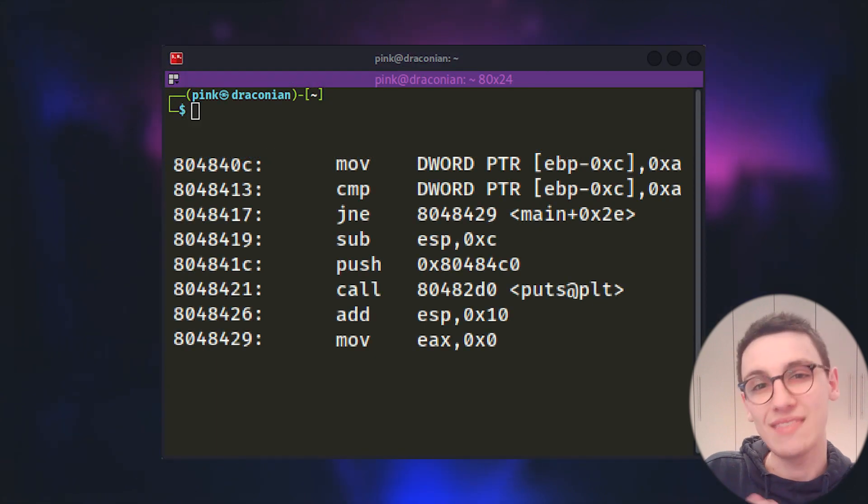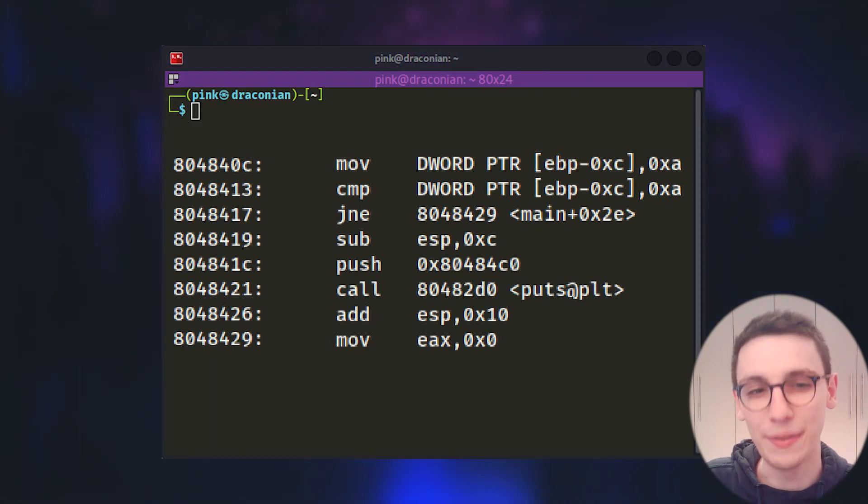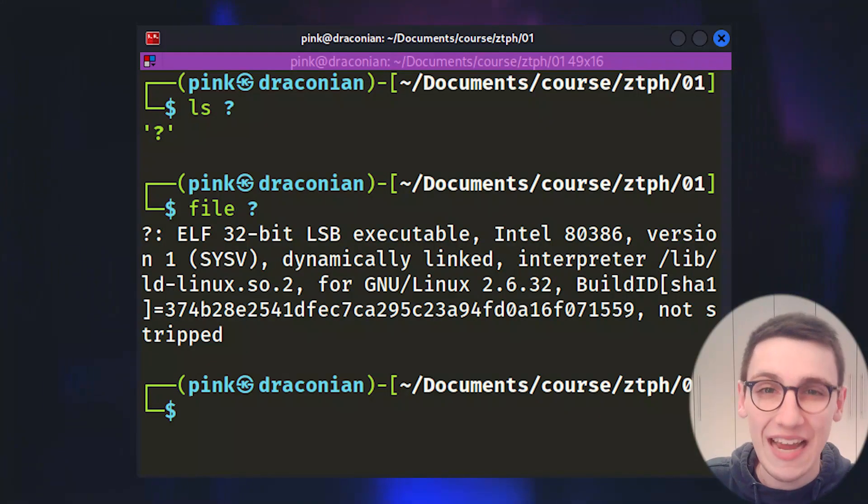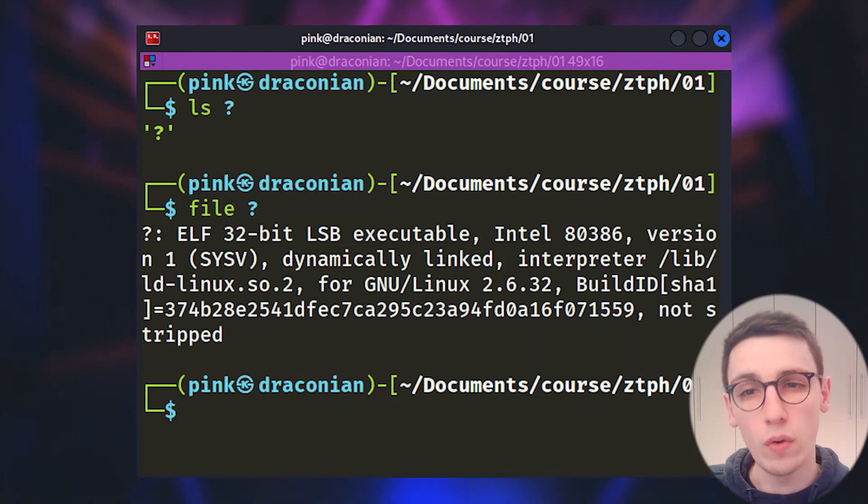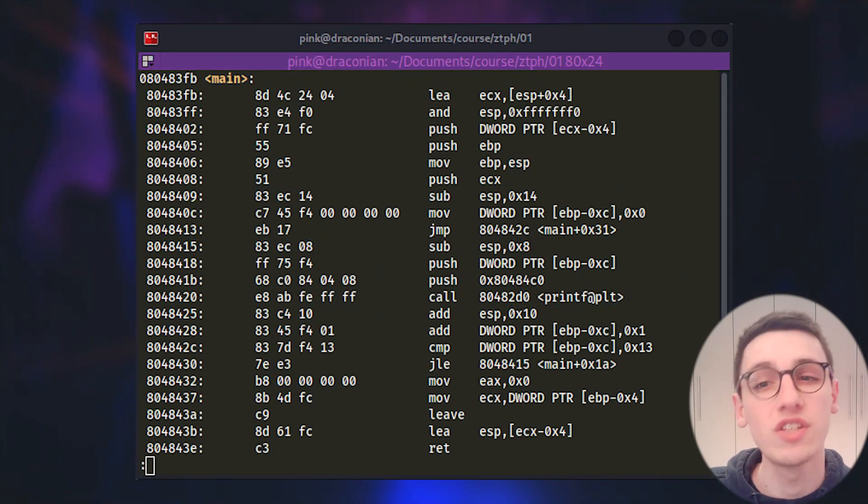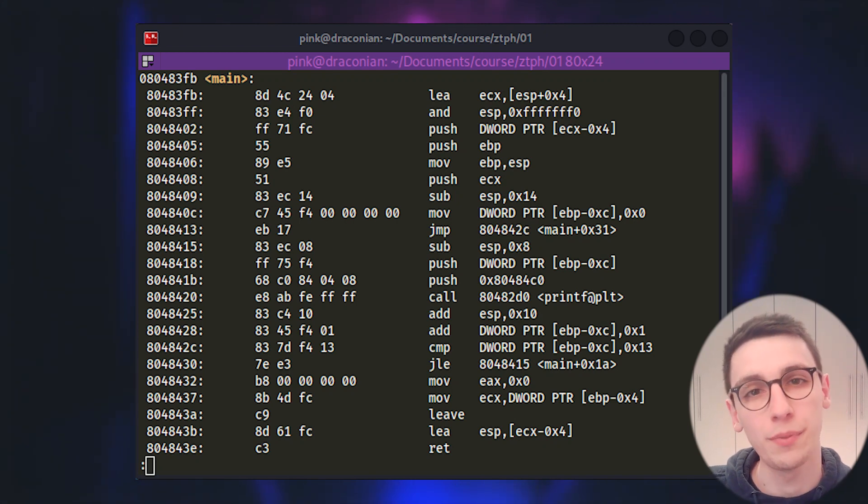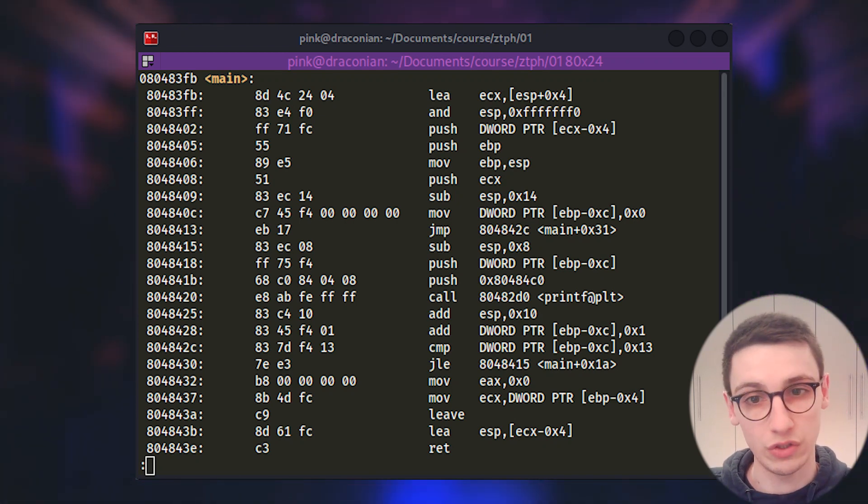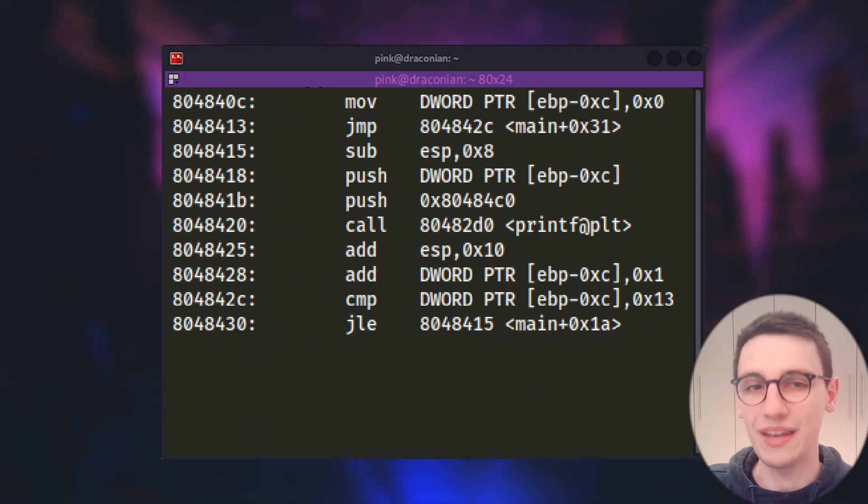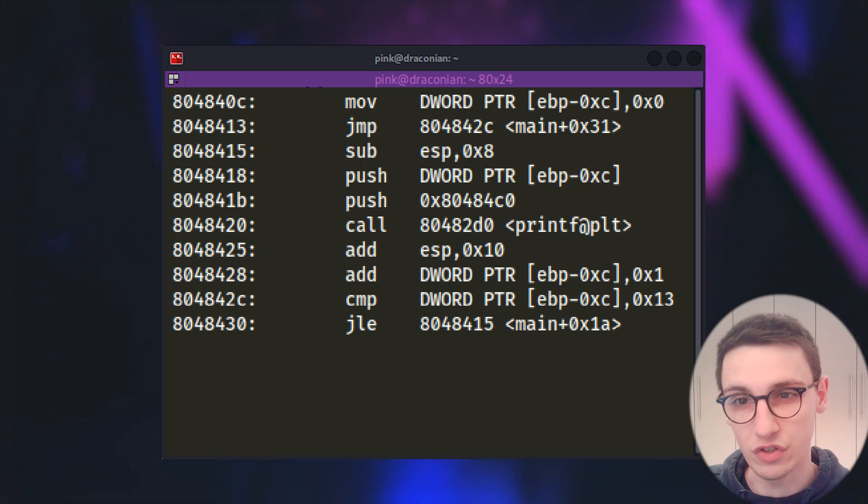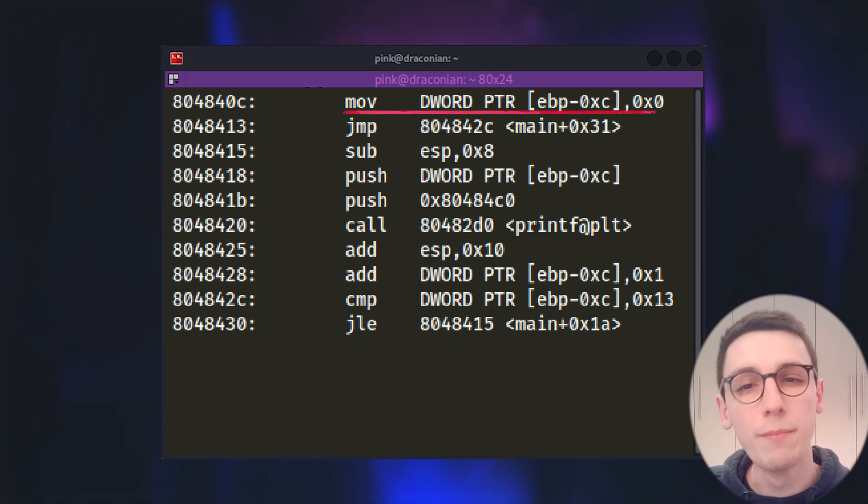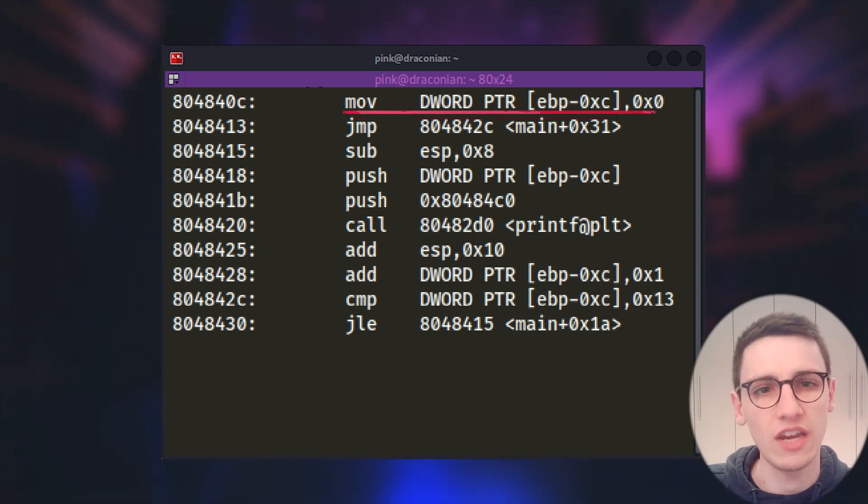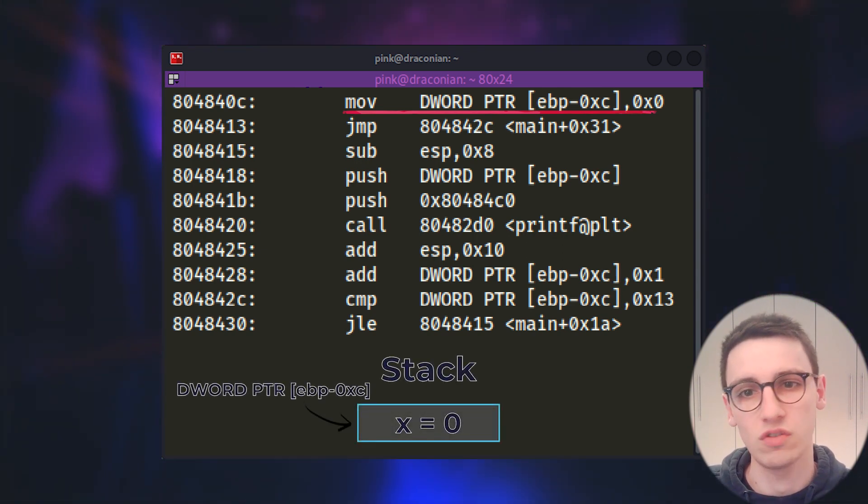But that's not all I want to show you today because this video has been building up to this next binary. Our third and last binary here is another 32 bit ELF binary. As with the previous two examples I used objdump to get the assembly out and this is the result. Removing the setup and the breakdown of the function, this is the assembly that we have to reverse. We start off by moving zero onto the stack and let's mentally rename this location to variable x just to make it easier for us.